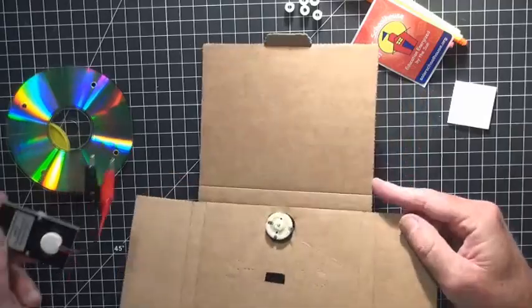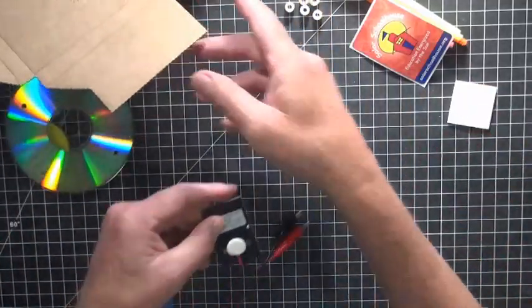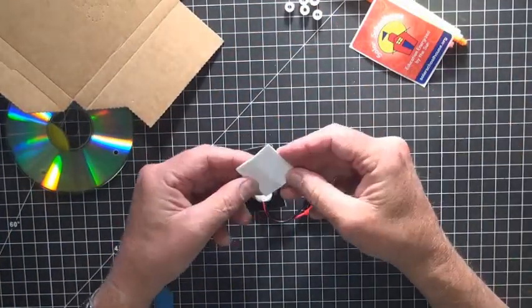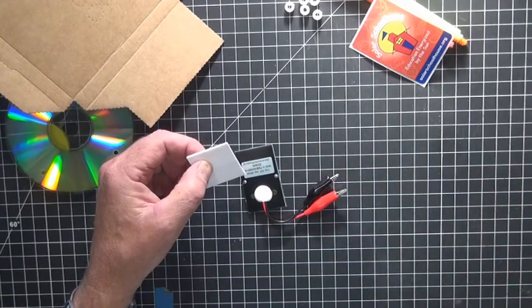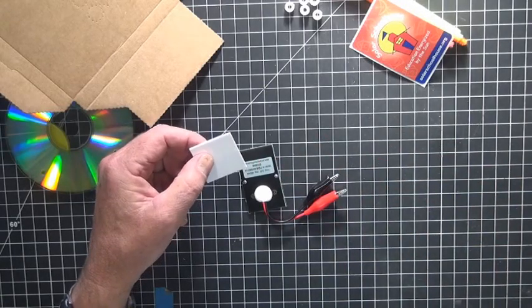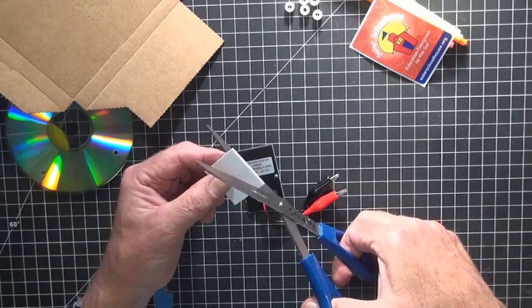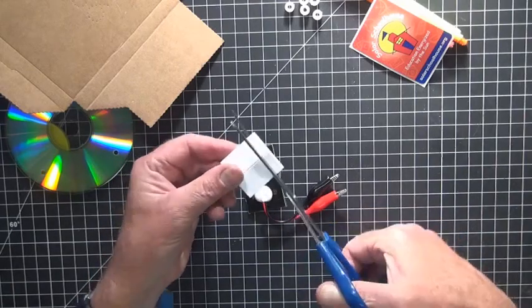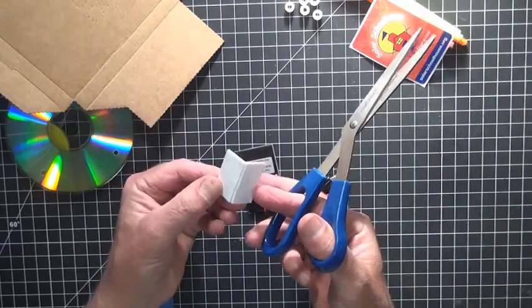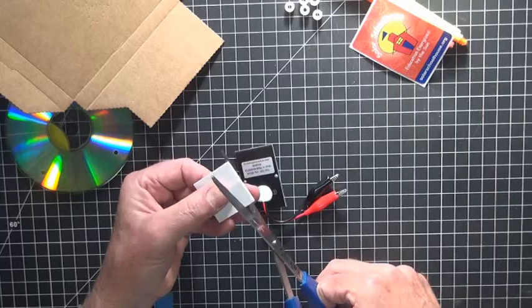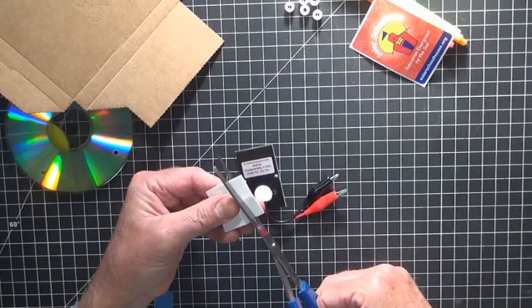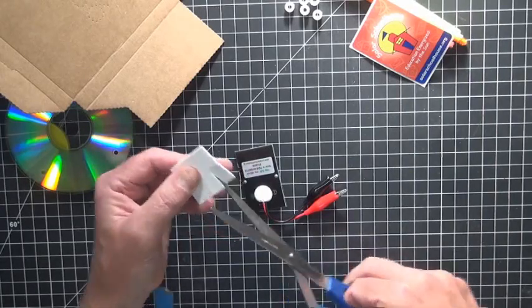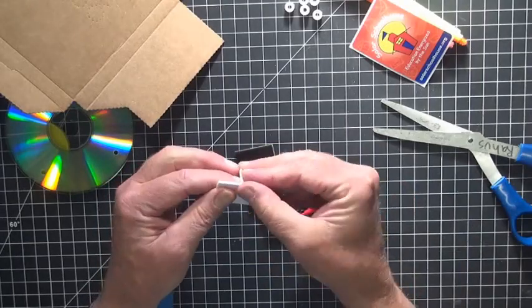Then the next thing we want to do is prepare the solar cell for putting it onto the box. So we have this double sided tape, foam tape, and we cut these into a little and we'll cut one of the squares in half.